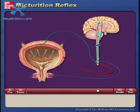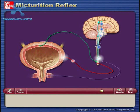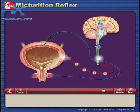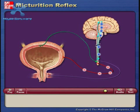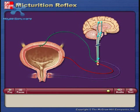When urination is desired, signals from the brain stimulate the micturition reflex. The brain also decreases action potentials in the somatic motor neurons to relax the external urinary sphincter.